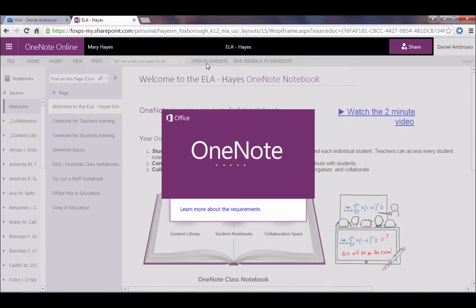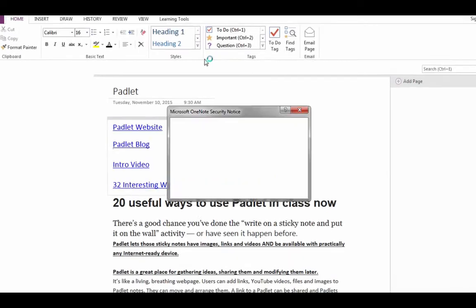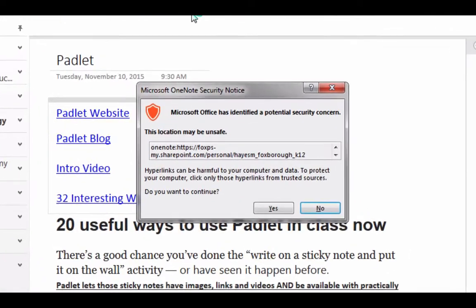It will take a few moments for it to open. Once it does, you will get a Microsoft security notice asking if you trust the file. We just opened the file from online, so I am going to click yes.